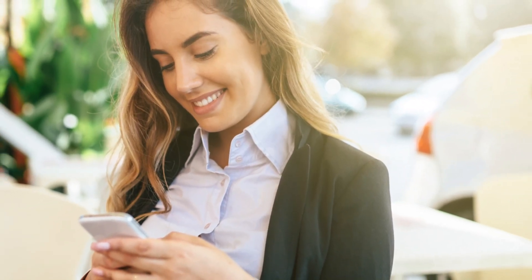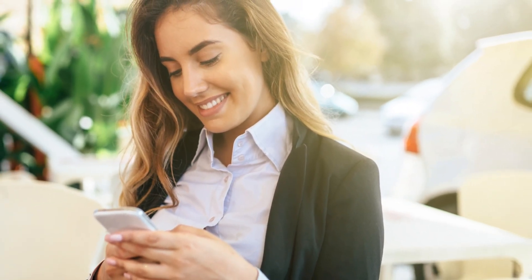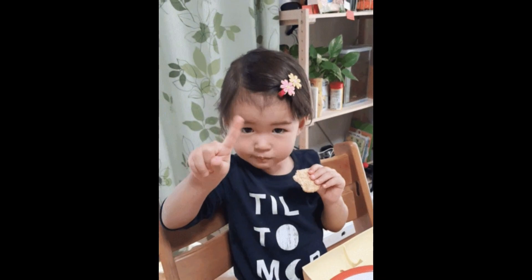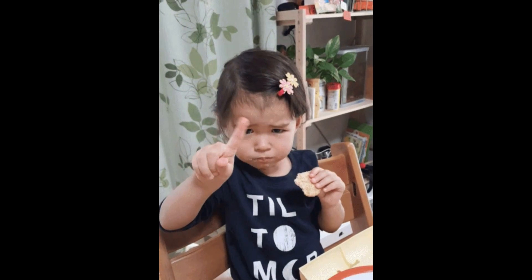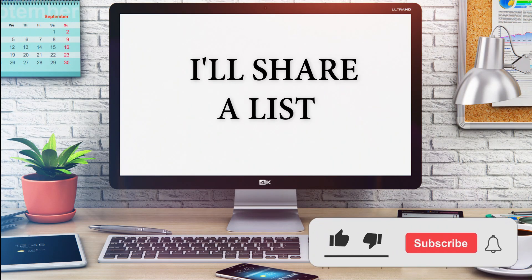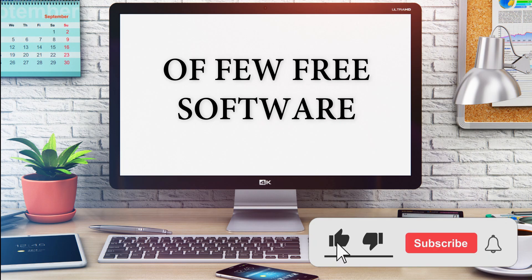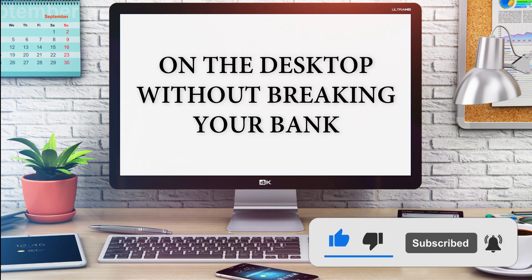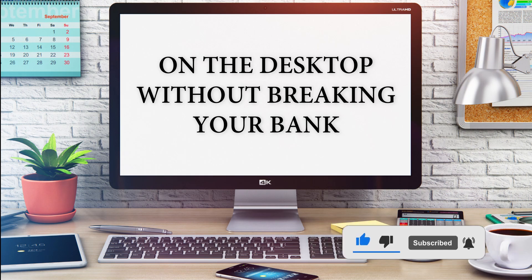Our phones are full of applications that make our work easy, but do not forget the desktops. In this video, I'll share a list of a few free software that will make your life better on the desktop without breaking your bank.